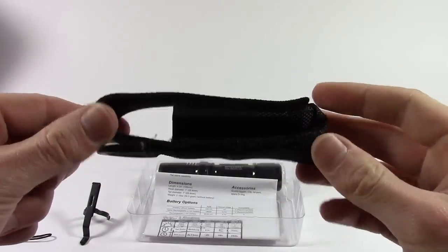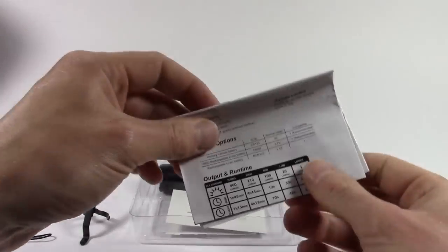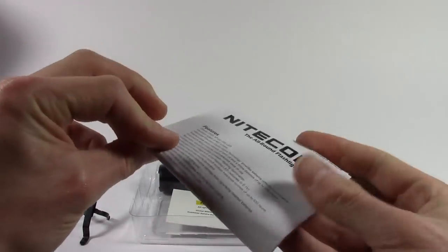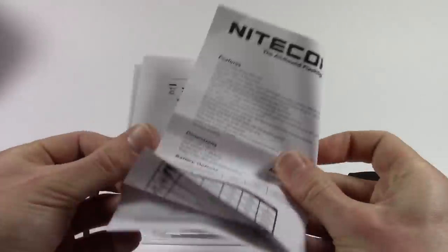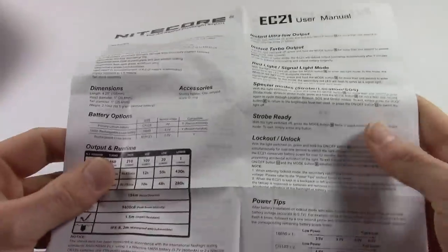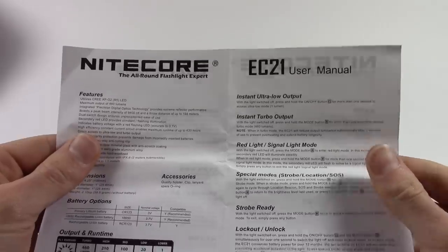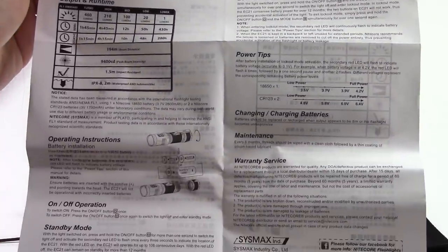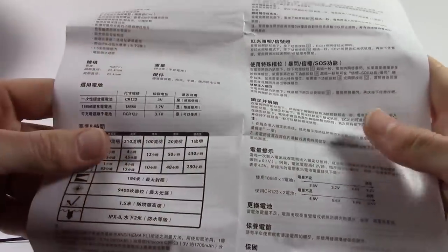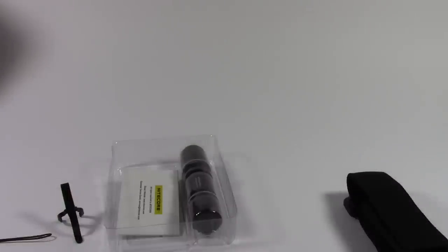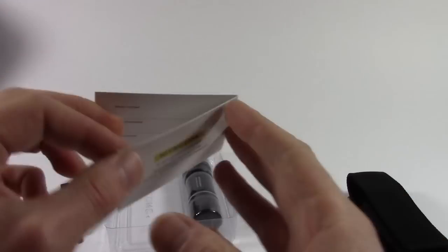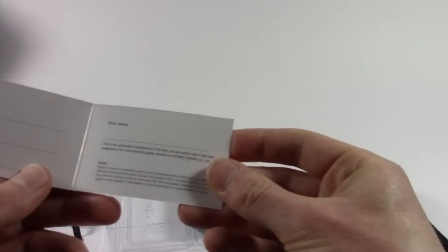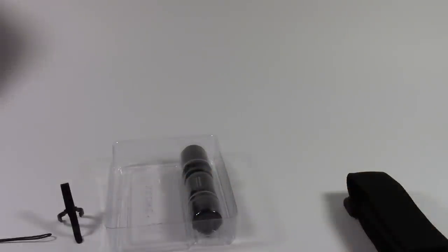Also, you get a holster. Then we move on to the manual, which is in the familiar Nightcore format, English on one side and presumably Chinese on the other. Finally, we have the warranty card, worldwide warranty for five years. I think that's the standard Nightcore warranty period.